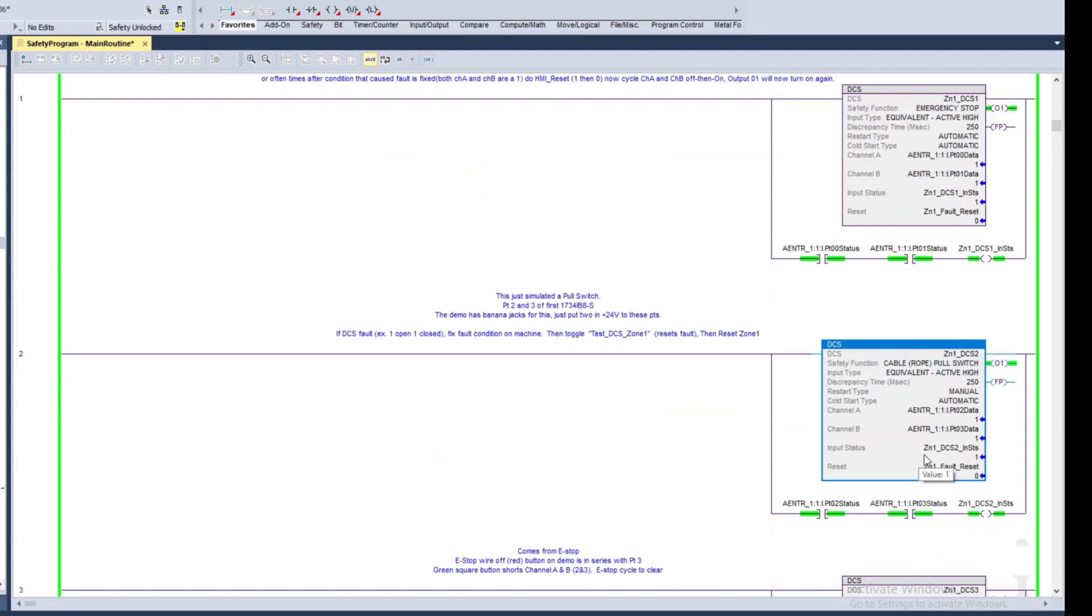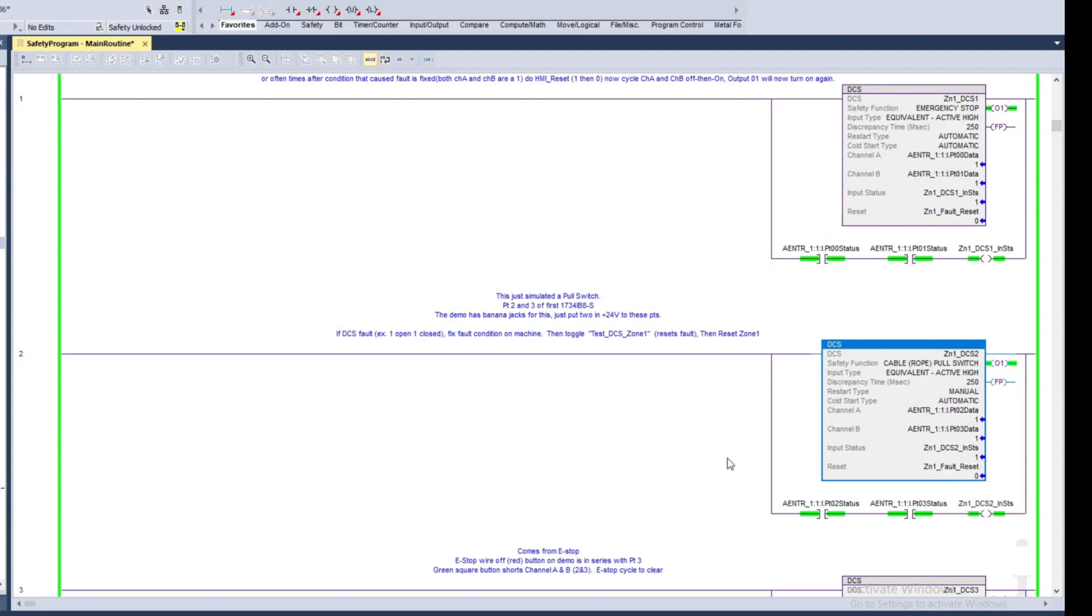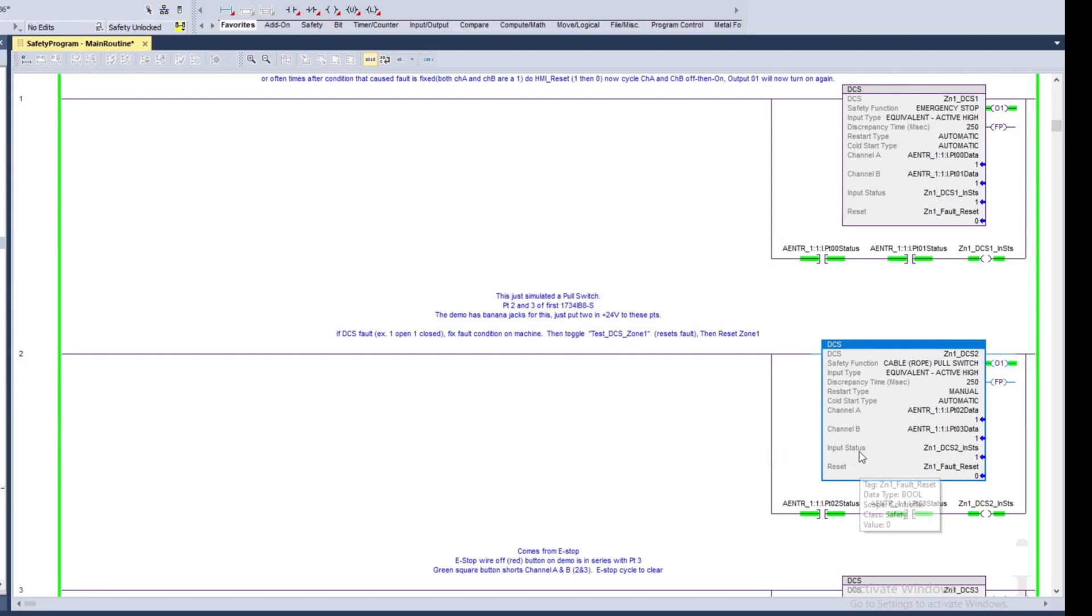And then the input status, we'll just go ahead and set this up. I can set this up a number of ways as well. I could have it check the whole module status. Sometimes you'll see it where it'll say, you know, Zone 1 underscore DCS 2 dot combined input status, in which case if any of the inputs on that module are bad it would fault the DCS instruction.